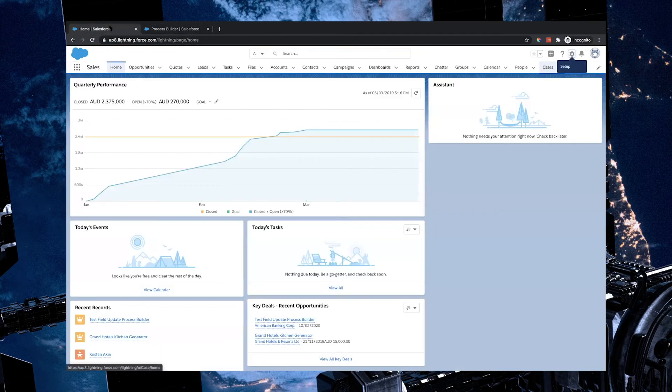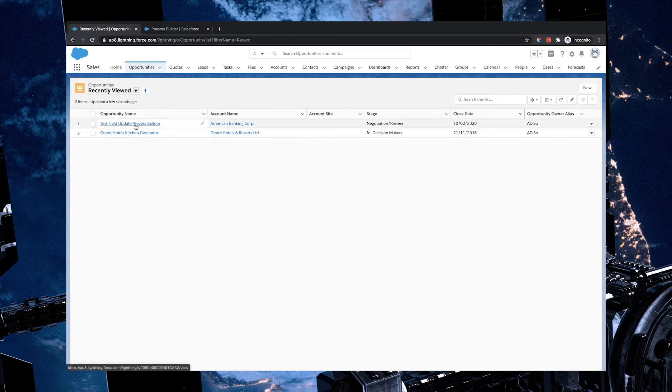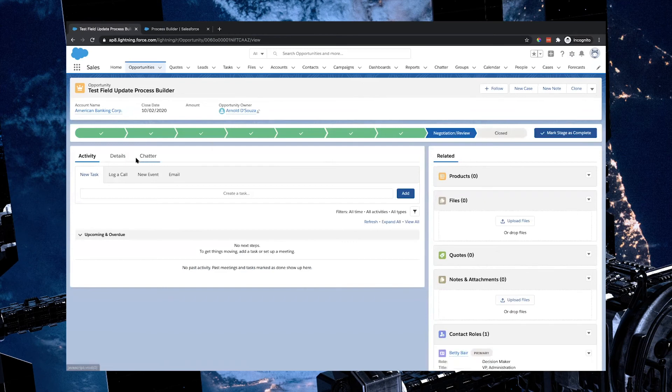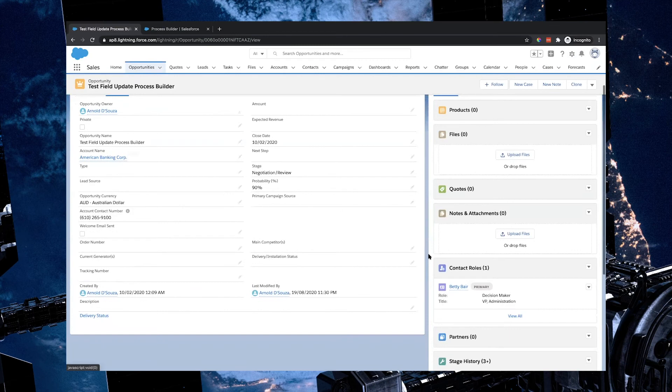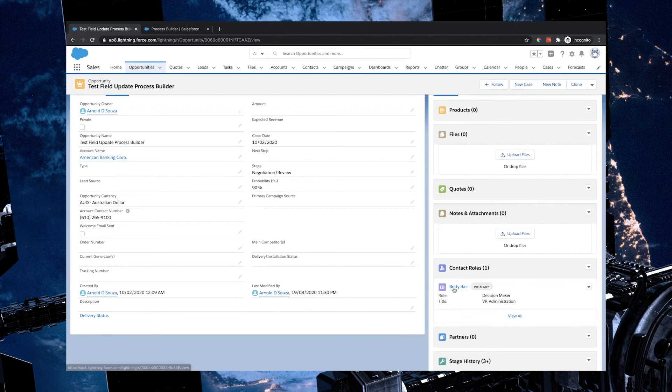So I'm going to navigate to the front end of Salesforce. I'm going to go to the opportunities tab and I have in fact created a test opportunity called test field update process builder. And I'm going to go into that one and I can see right now that the stage is set to negotiation review, the welcome email sent checkbox is unticked. And if I scroll down, there is in fact a contact related to this opportunity. Best practice, always ensure at least one contact role is set up per opportunity. That way you know who you're dealing with in that organization. But it also means any automation that's being set up, if there is no contact role, that is certainly going to cause a bit of an issue with process builder, because it's not going to know where to send that email.